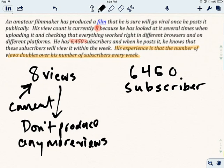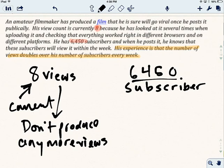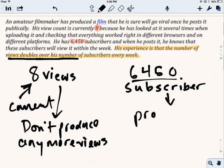And so these 6450 subscribers, though, they're going to watch this thing in the first week. And then what are they going to do? They're going to send it out to people that they know, or they're going to post it on their Facebook feed. And so he's noticed this pattern that these subscribers will help him to double his views every week over those subscribers because these ones produce new views.